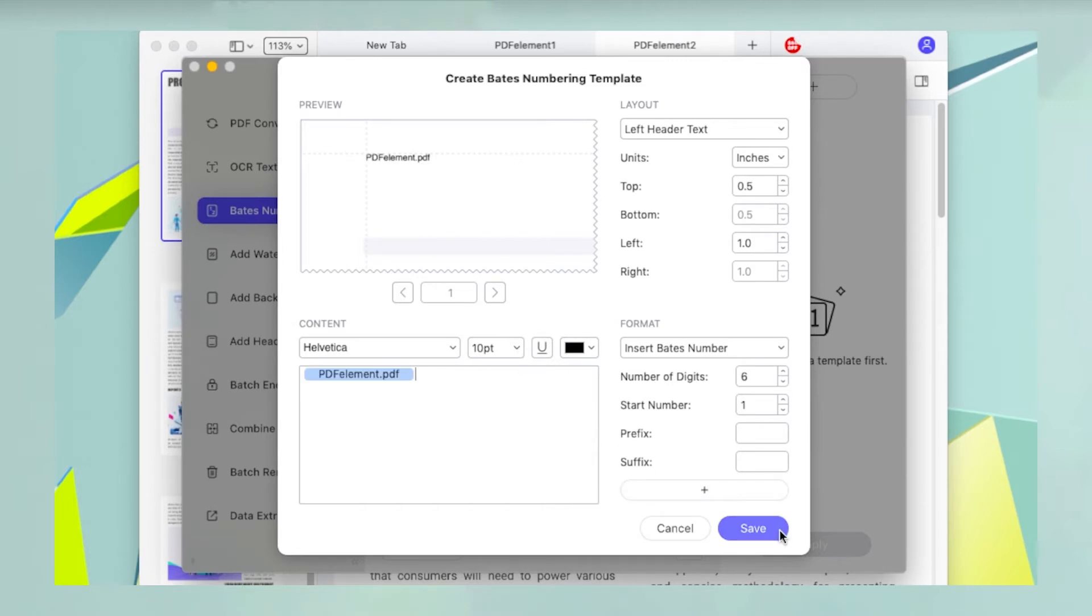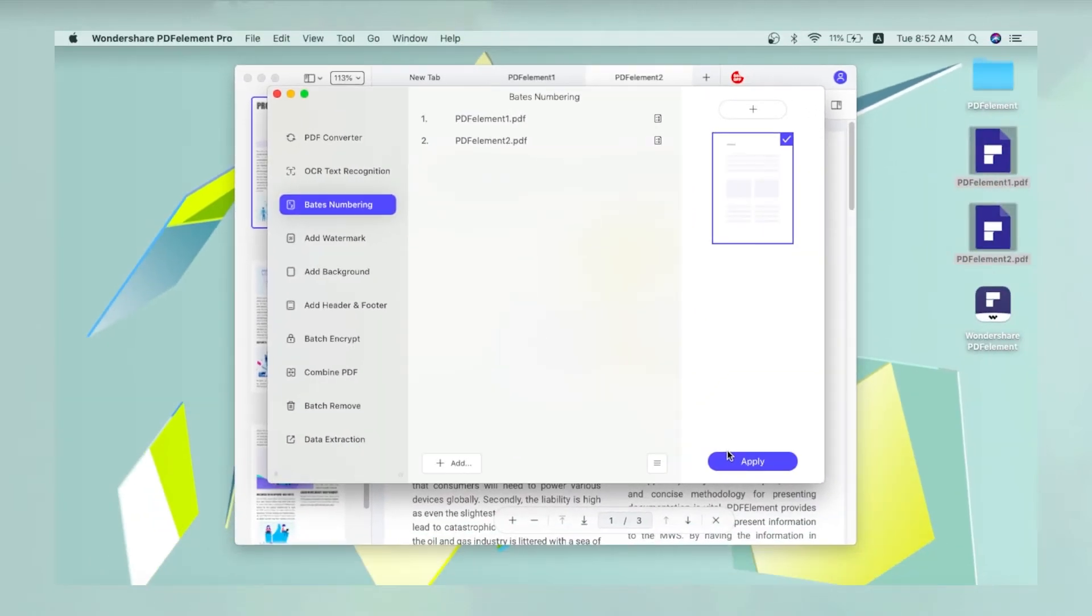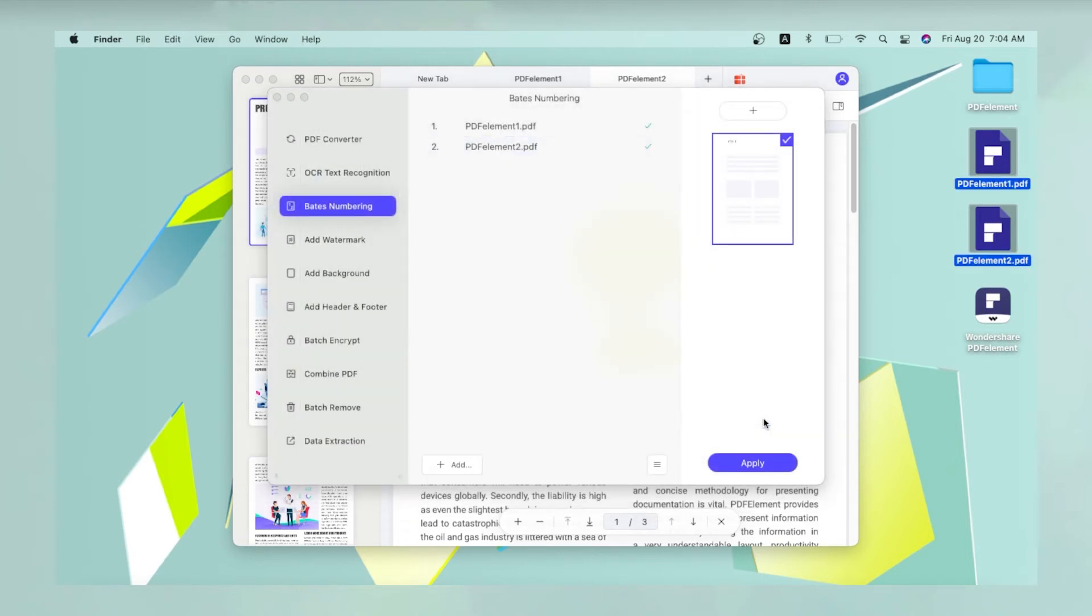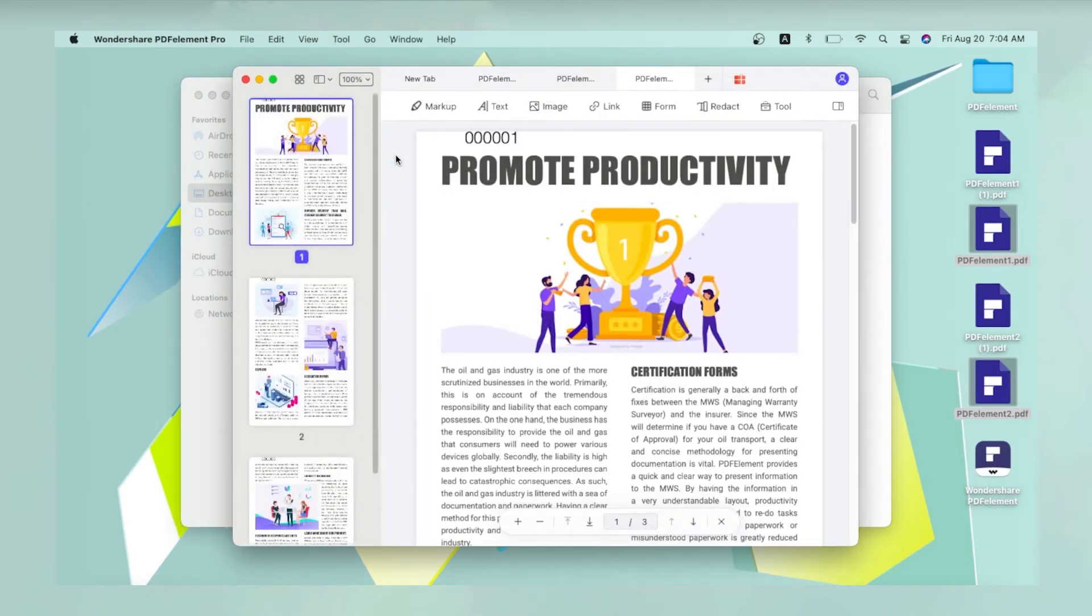Click Save when you're done. Back in the batch process window, select the template and click Apply. You'll be prompted to choose a destination folder to save the processed files. Confirm that now. The files will be processed and saved to the specified location.